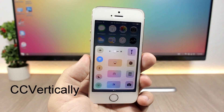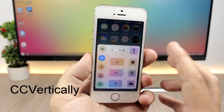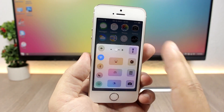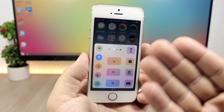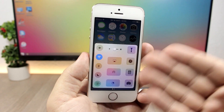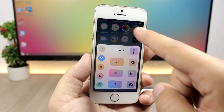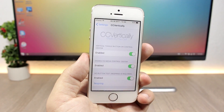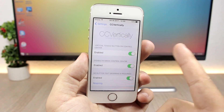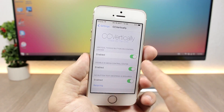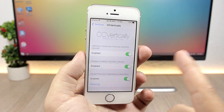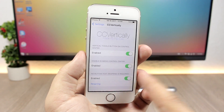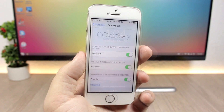CC Vertical — this tweak will customize the look of the control center so instead of having all the toggles and quick launches horizontally, you will have them vertically. It looks pretty awesome. In the settings you have an enable button, you can disable it on the media control section, and you can also disable the text on the buttons.